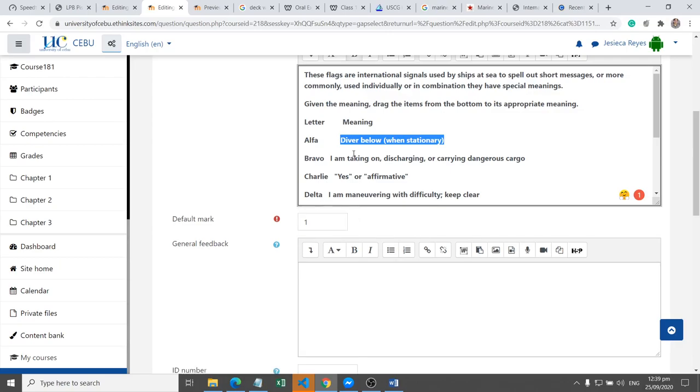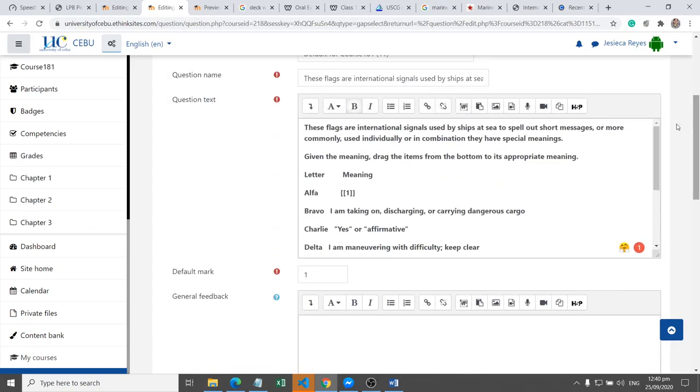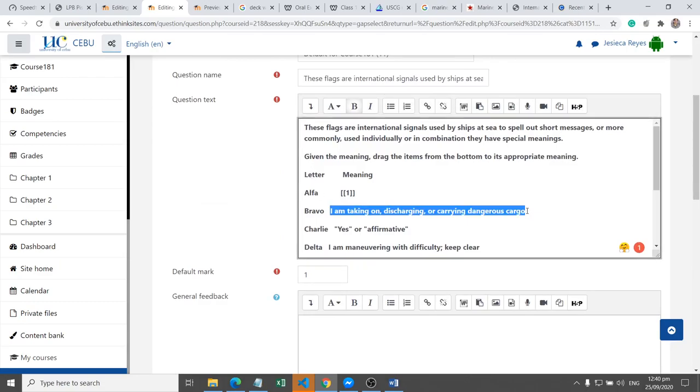Diaper below when stationary. Okay, so this is the answer in number one, so we have to paste it here. Then second one, I am taking on discharging, copy.